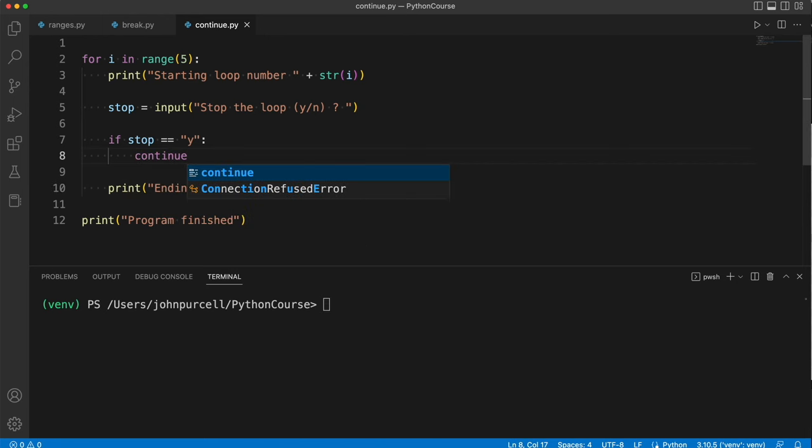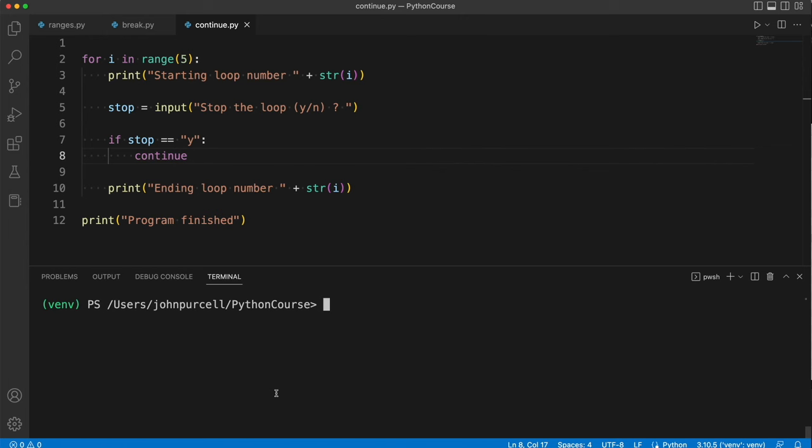Once again this is a keyword in Python and it's a keyword in most programming languages. I can think of one, there's a programming language called Perl where it's not called continue. In Perl it's called next if I remember correctly, but it does the same thing even in that case.